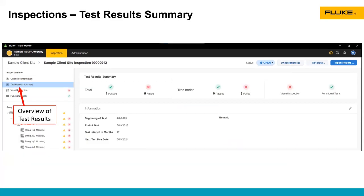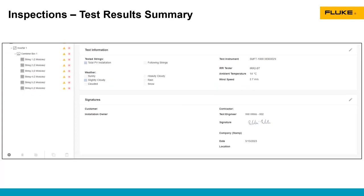The next thing here is the test results summary. This is an overview of the tests that are in this inspection. We can see how many passed, how many failed, when the test was done, and when the next test is going to be due. We can also see some information about the test instrument and the technician who did the test.